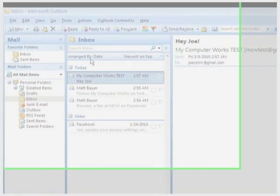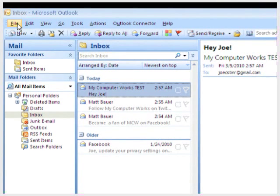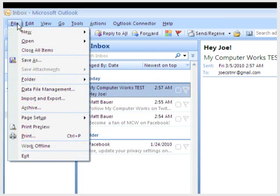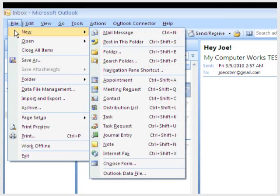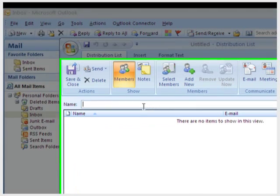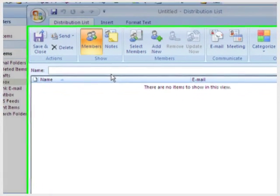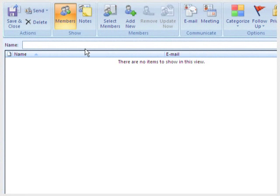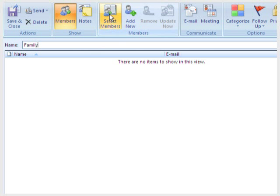To do this, just click File, New, Distribution List. Type a name for it. Then click Select Members.